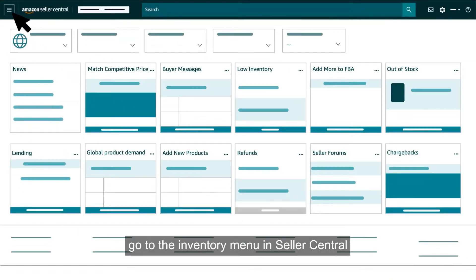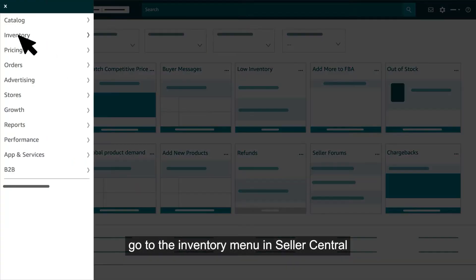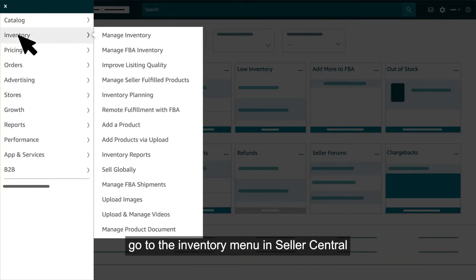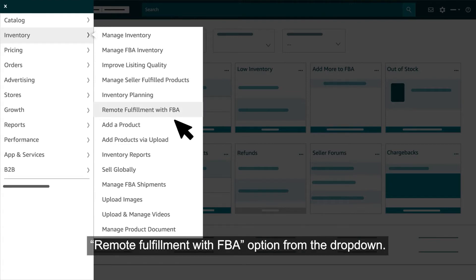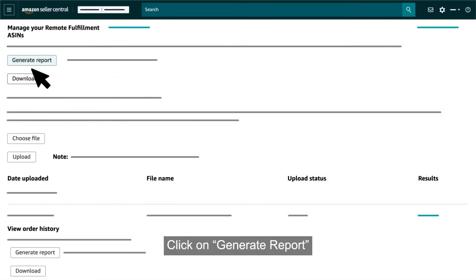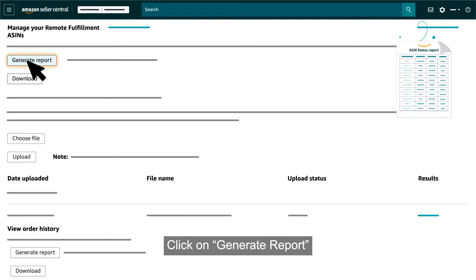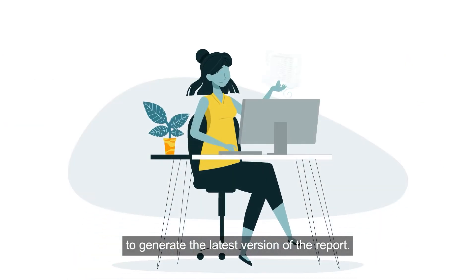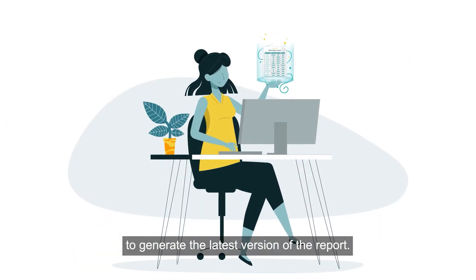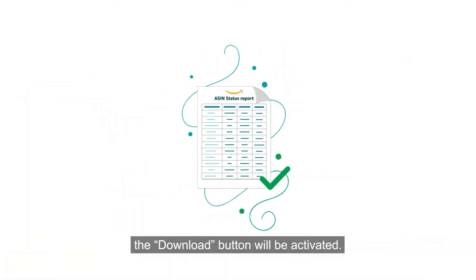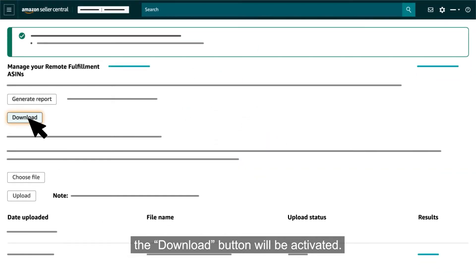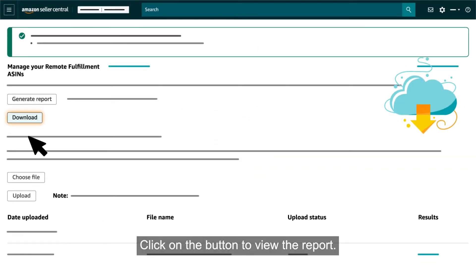To start, go to the Inventory menu in Seller Central and then select the Remote Fulfillment with FBA option from the dropdown. Click on Generate Report to generate the latest version of the report. When the report is ready, the Download button will be activated. Click on the button to view the report.